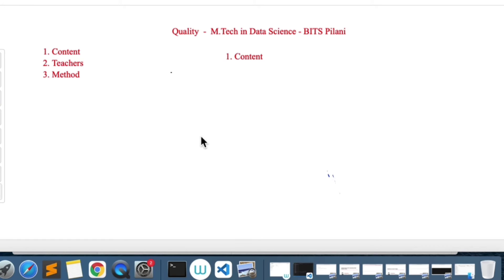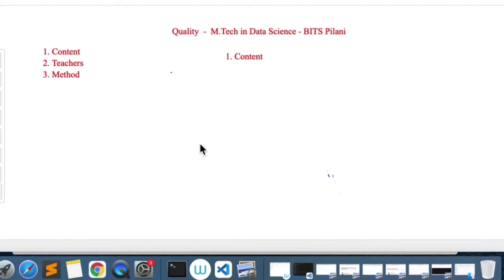Hello guys, welcome to the channel. Today we're going to discuss the quality of M.Tech in Data Science from BITS Pilani. I got a lot of questions about how good the faculty is, what is the quality of the content, and what are the quality of the methods they are using, so I wanted to make a video on that.